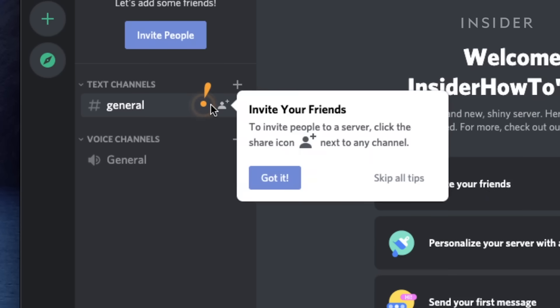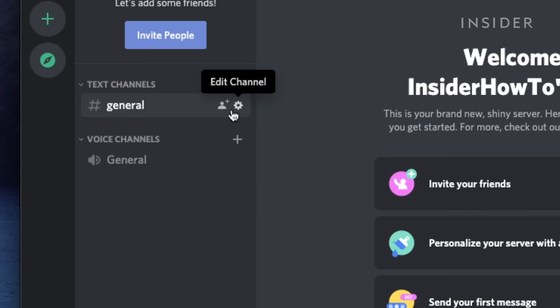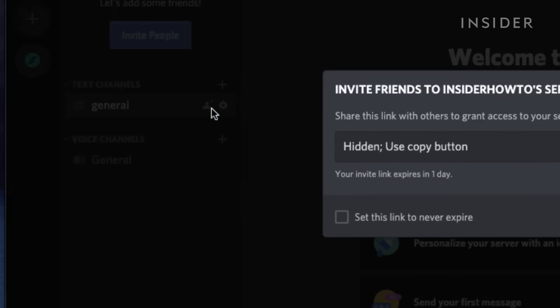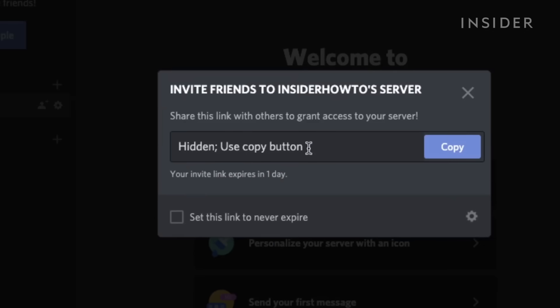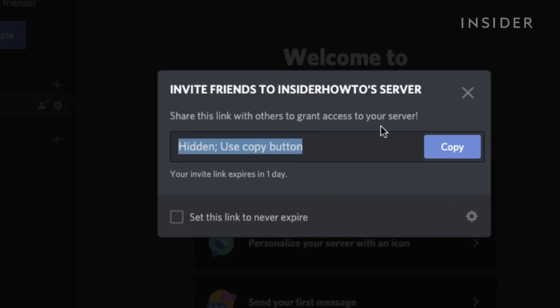Hovering over the hashtag general channel allows you to create an invite to share with others. If you're already friends with someone on Discord, you can directly invite them by clicking their profile.